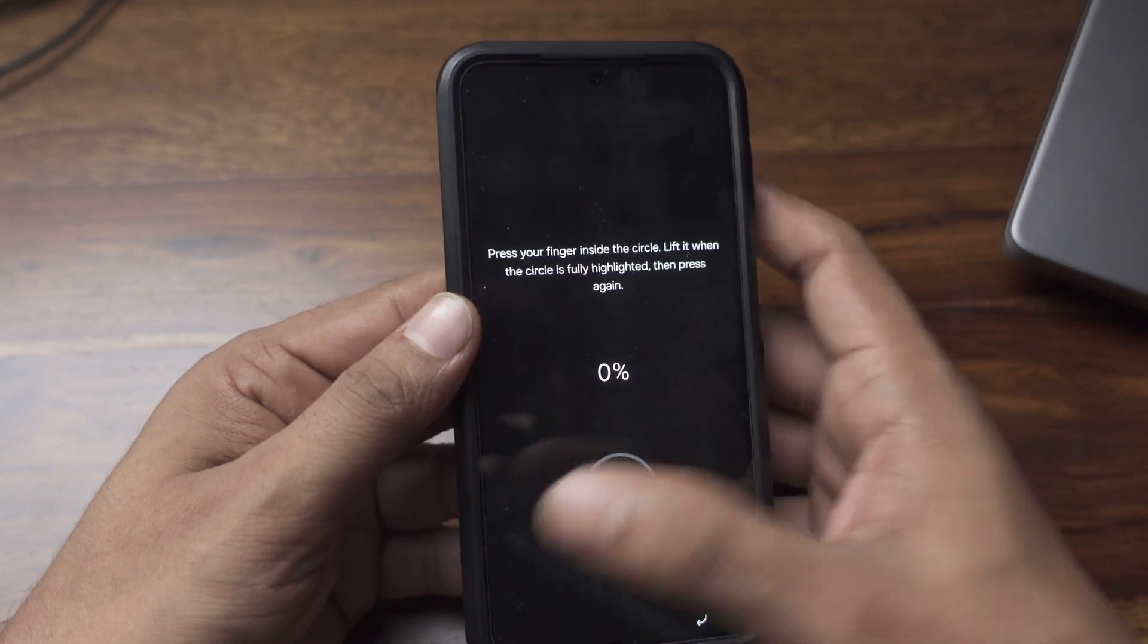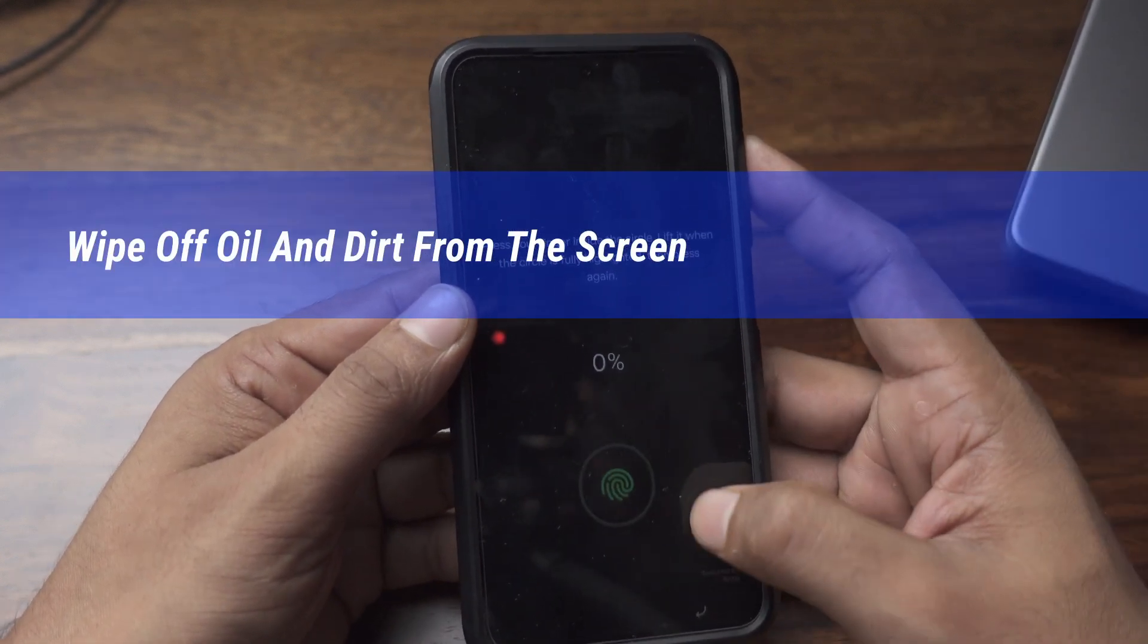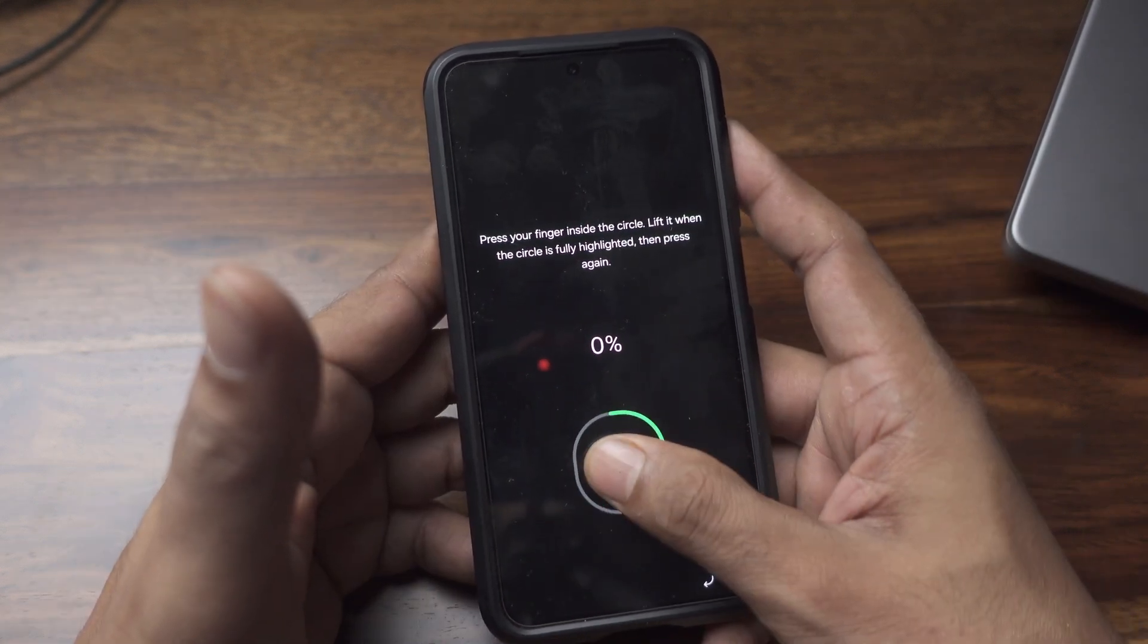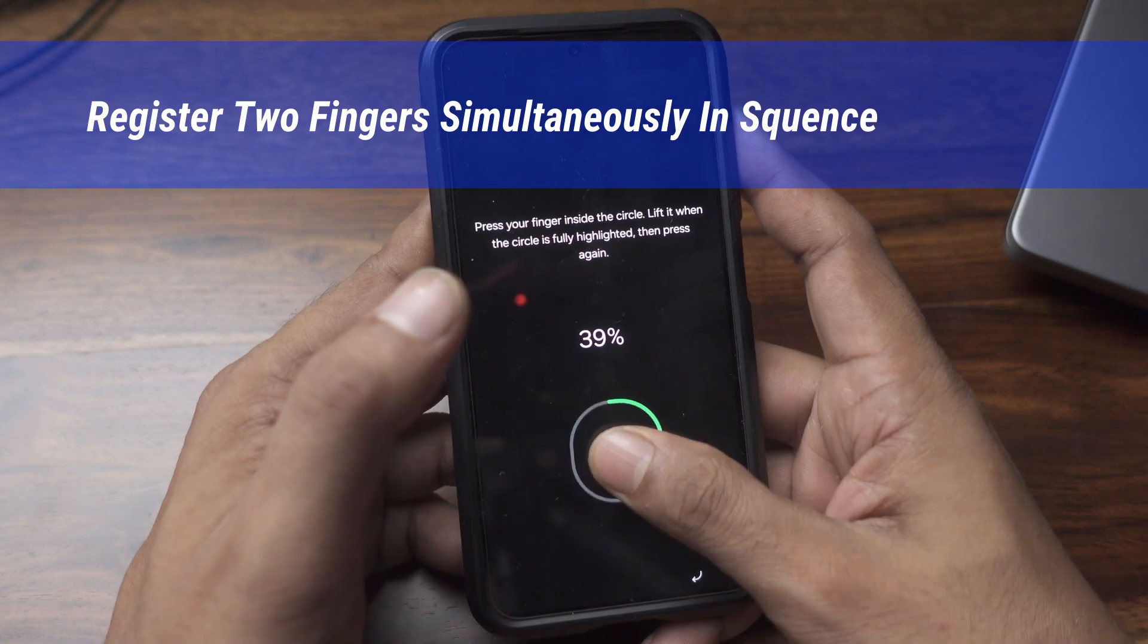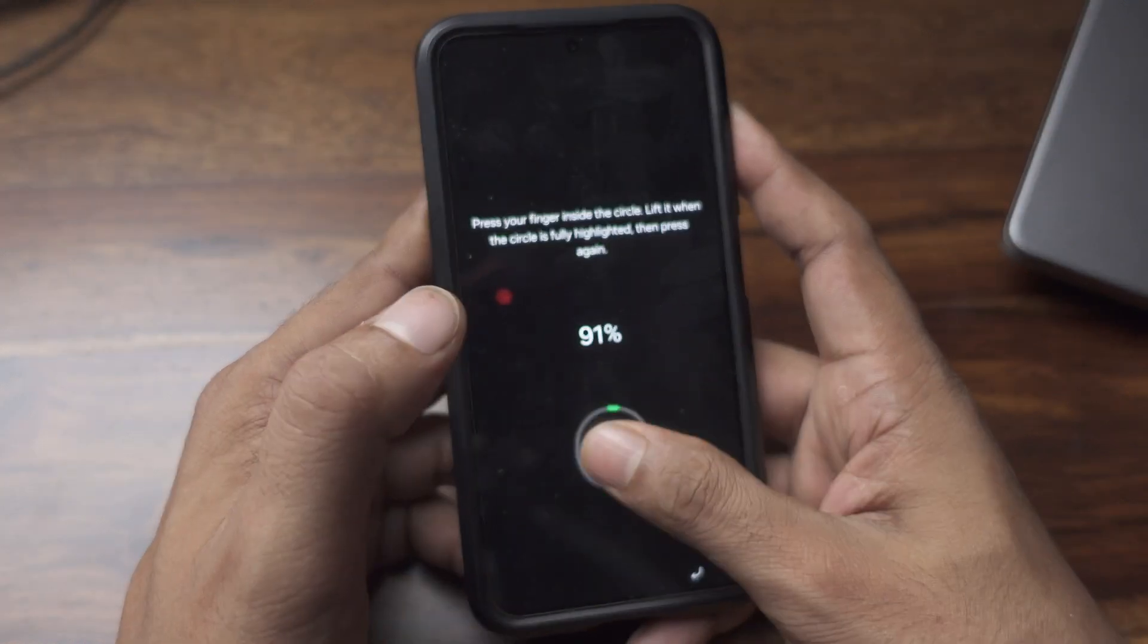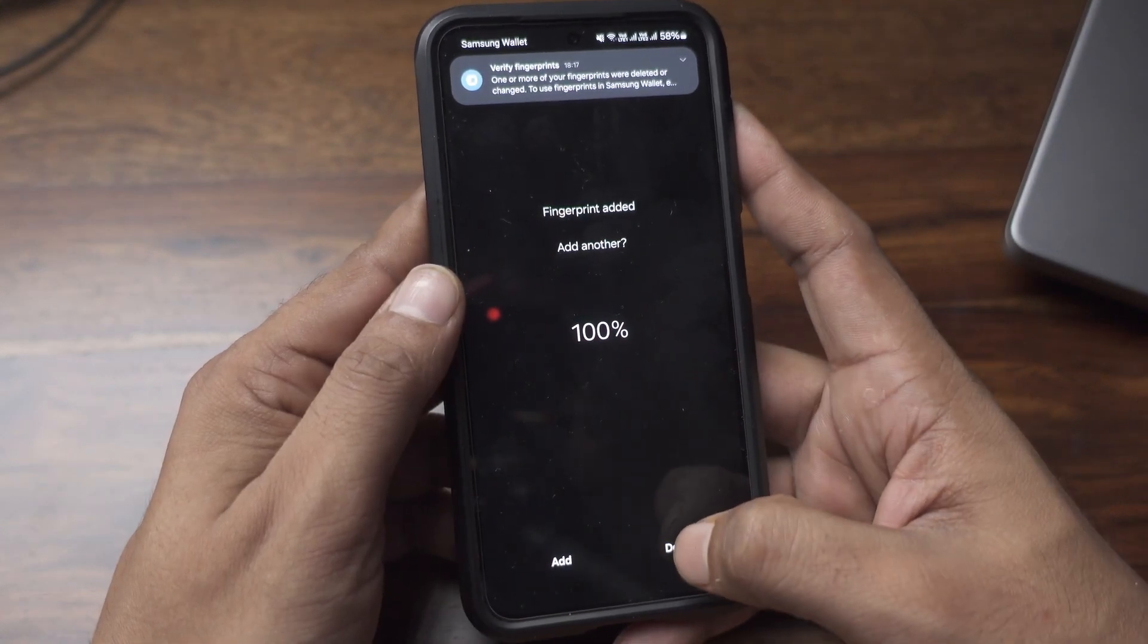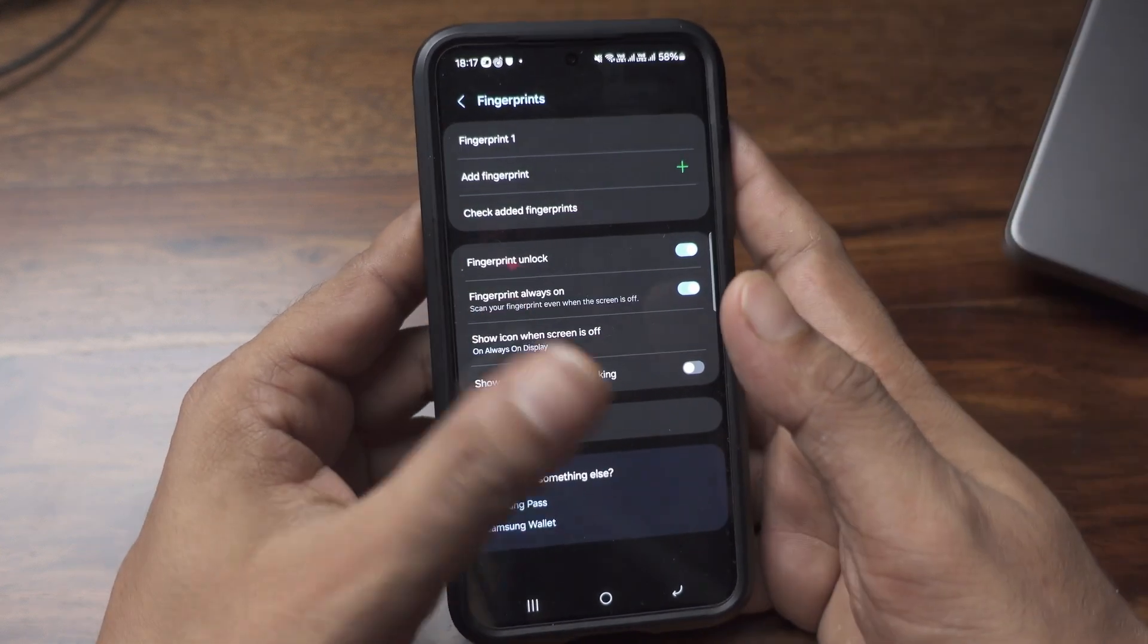While registering my first finger, what I do is I register like this: one, two, one, two. Like this, every alternate finger I am registering as fingerprint one, so that in one fingerprint database I have two fingers registered.